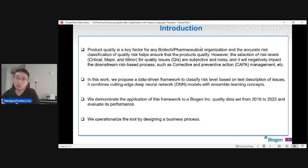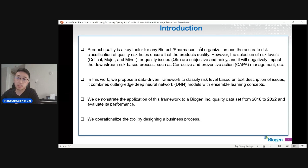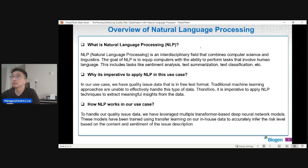We have Belgian quality data from 2016 to 2022, which we use as our validation set to evaluate performance. In order to integrate this into the business process, we designed a routine process to operationalize the tool.